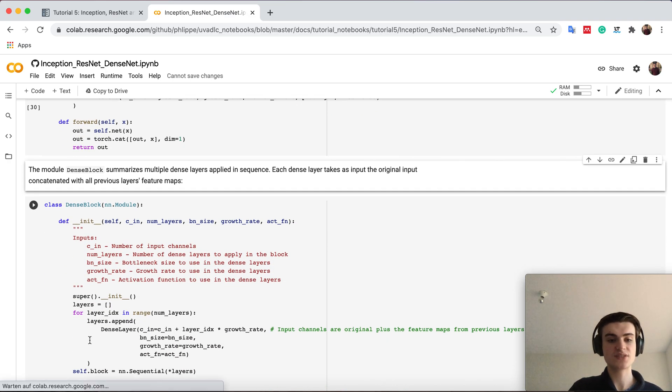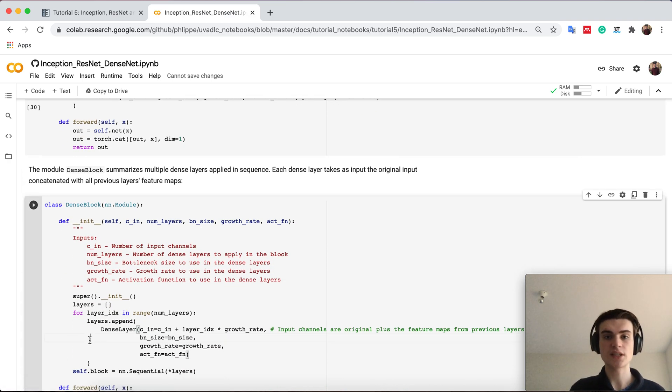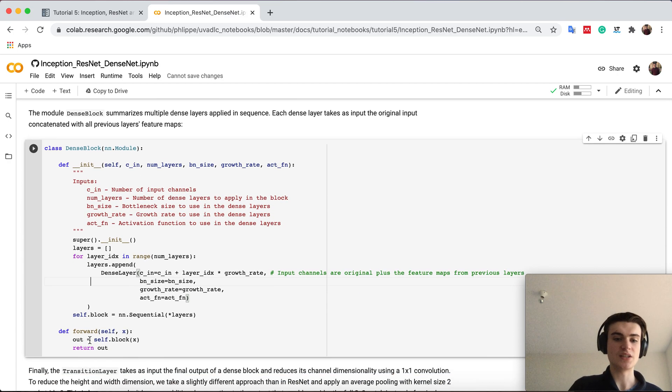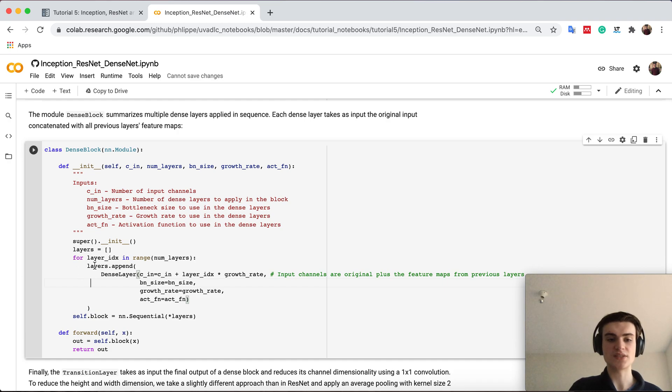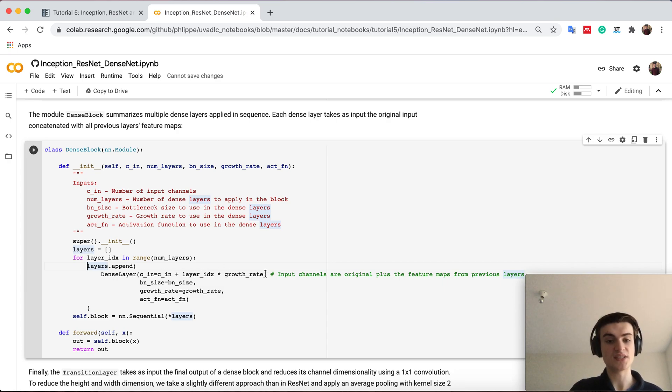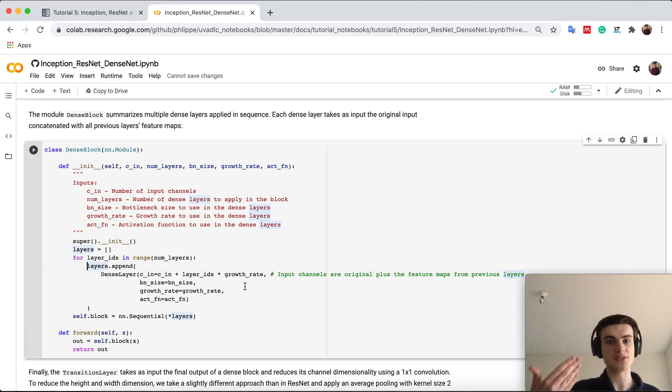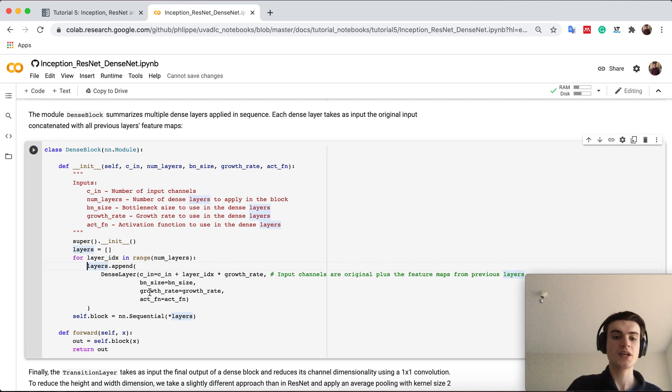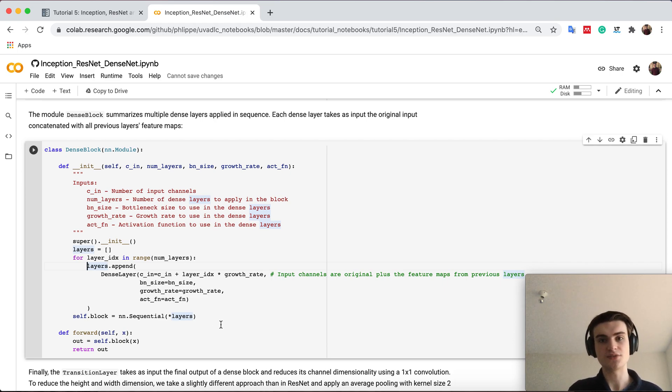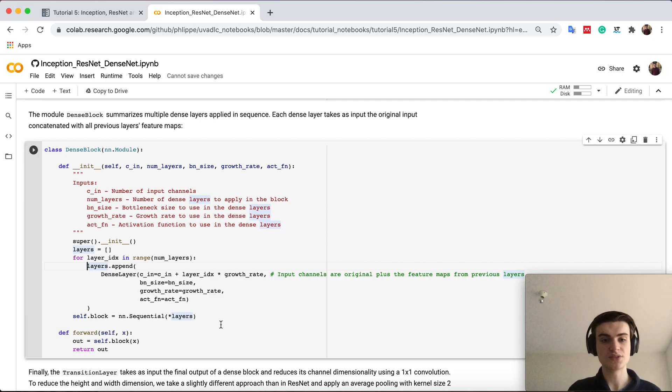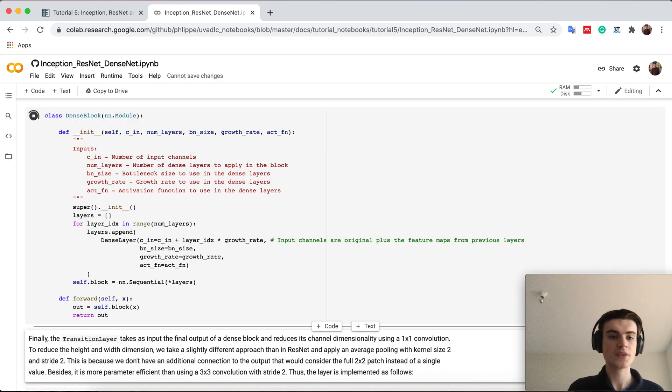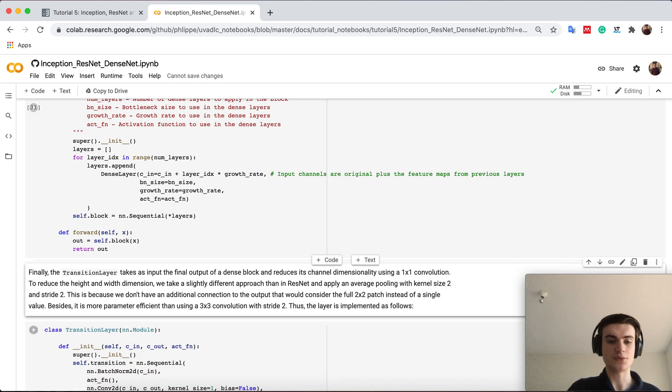The dense block then summarizes a couple of dense layers into one block as it's called. Therefore it's nothing too exciting. So as you can see the first layer takes c_in, the number of input channels, and the next layer takes c_in plus once the growth rate because this is the number of output channels per convolution and we do it just n times because we want n layers. And then basically the output of the last layer is the concatenation of the input plus all the previous convolutions and this is what we also use as output of the block. So implementing it is quite straightforward.